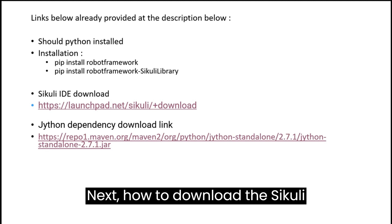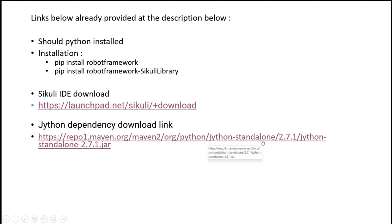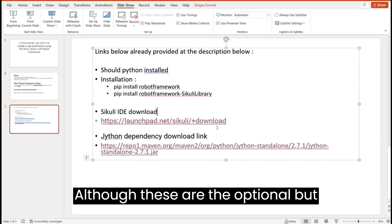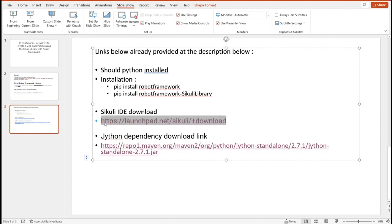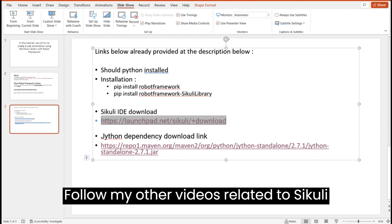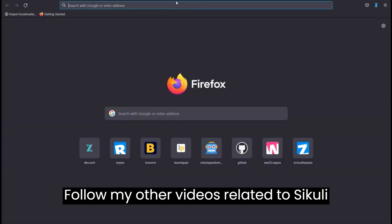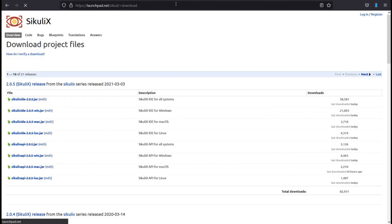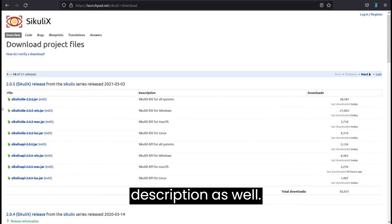Next, how to download the Sikuli IDE and Jython dependency. Although these are optional, you will still need them frequently. Follow my other videos related to Sikuli on how I use Sikuli IDE. I will mention the links in the description as well.